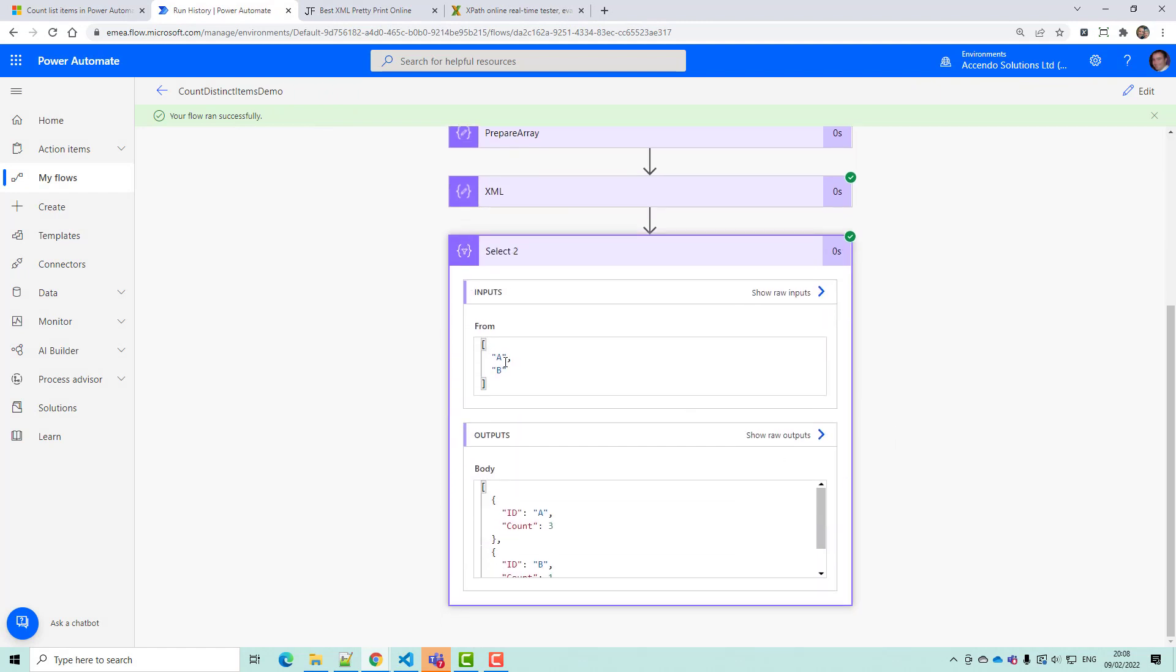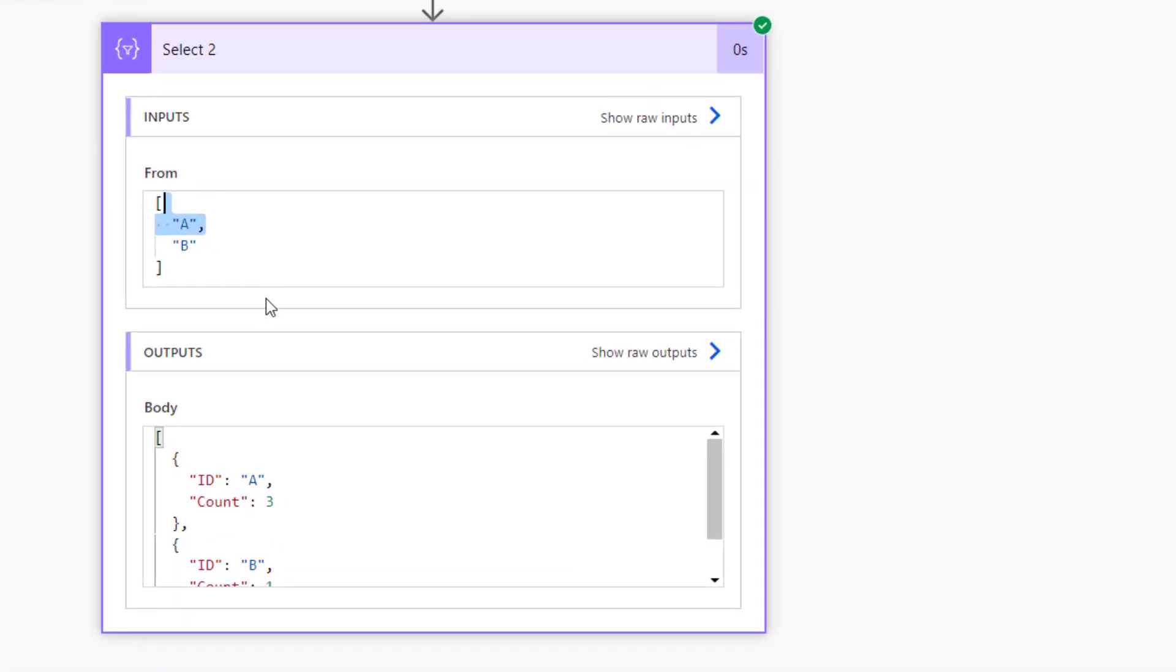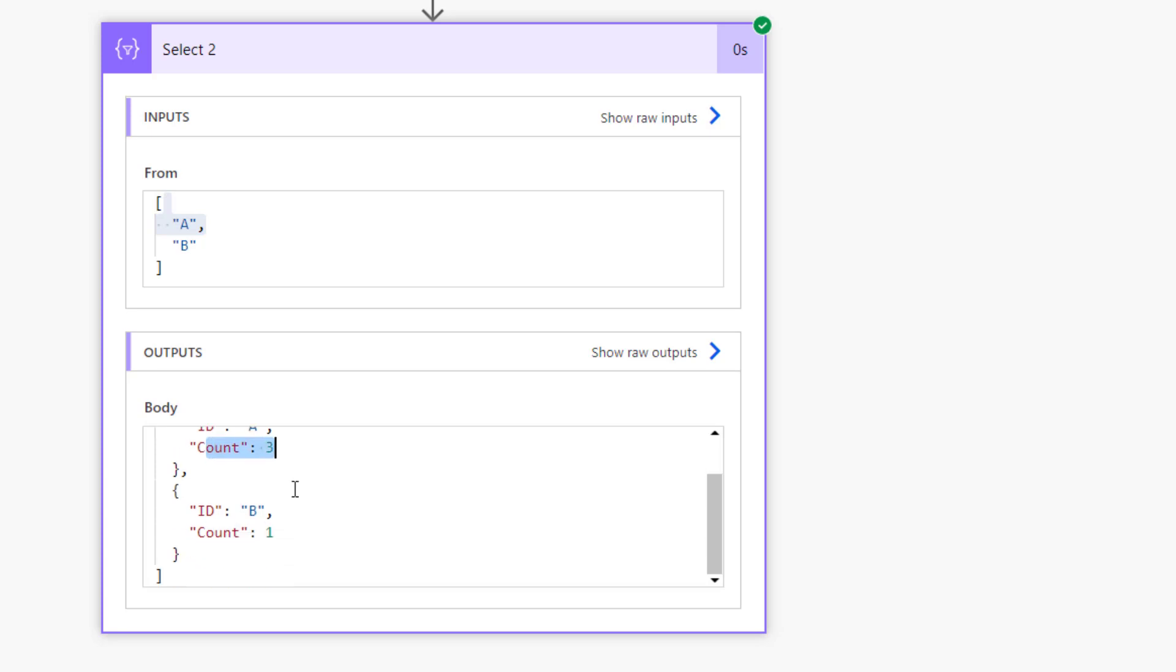Okay, so our inputs were A and B. And so the selector looped round twice, once for A, once for B. Completed the search for A and found three, and completed the search for B and found one.